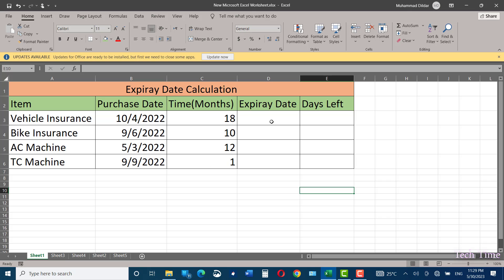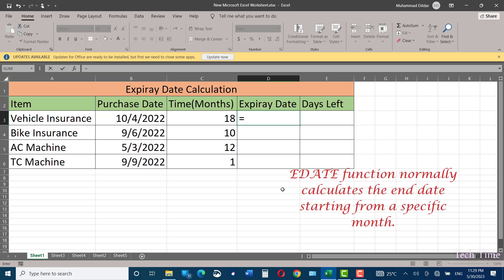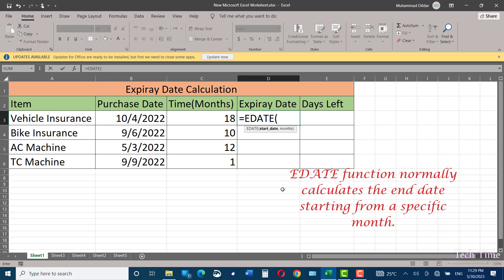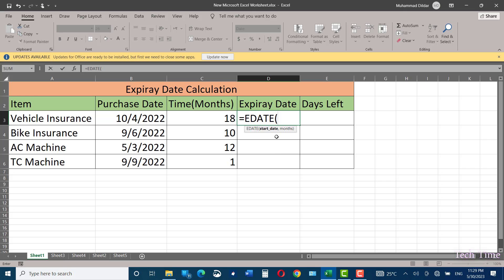So, let's calculate the expiry date over here. In order to calculate the expiry date, we'll use the EDATE function. Type equals EDATE, press tab, and you can see we have just two arguments: start date and months.